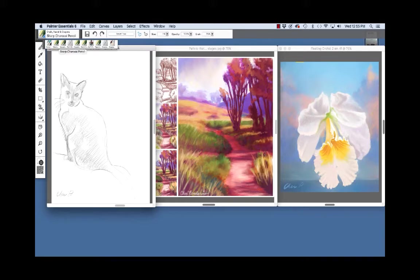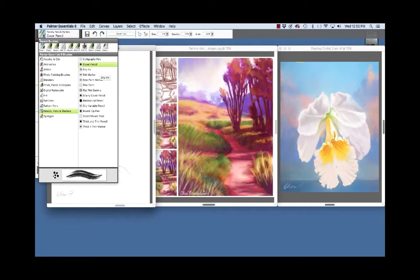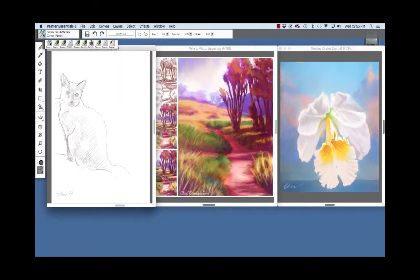To choose the pencil, click the brush selector, pencils, pens and markers and select the cover pencil.